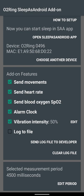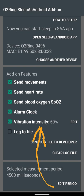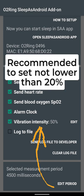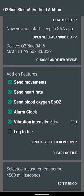Vibration intensity feature is used for lucid dreaming and allows you to control O2Ring vibration strength. The minimal recommended vibration intensity is 20% because you may not feel lower intensity vibrations during sleep activities.